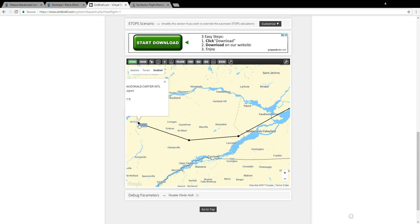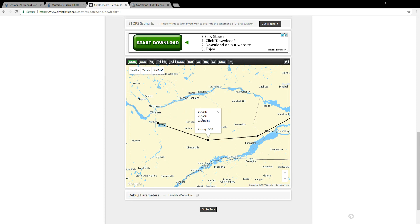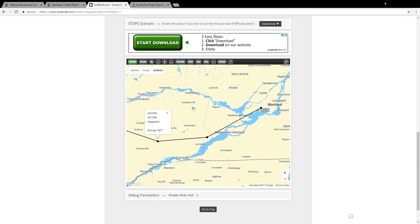If you click on each waypoint we know this is right, CYOW. Click on the second one, we know AVVON is right. However when we get to the third one notice that the airway is the one with the number three but the waypoint doesn't.